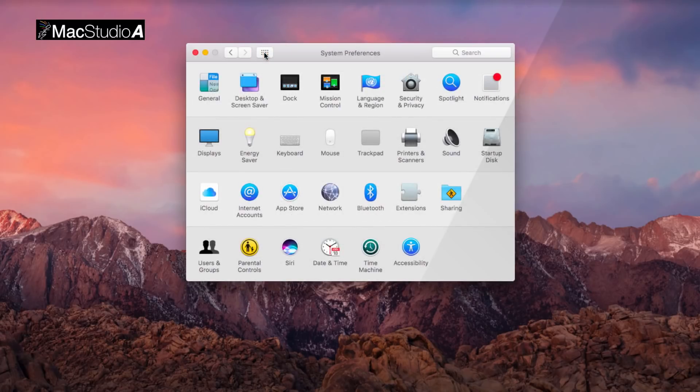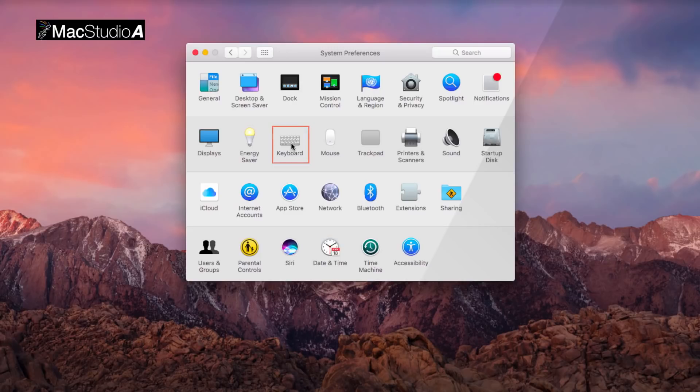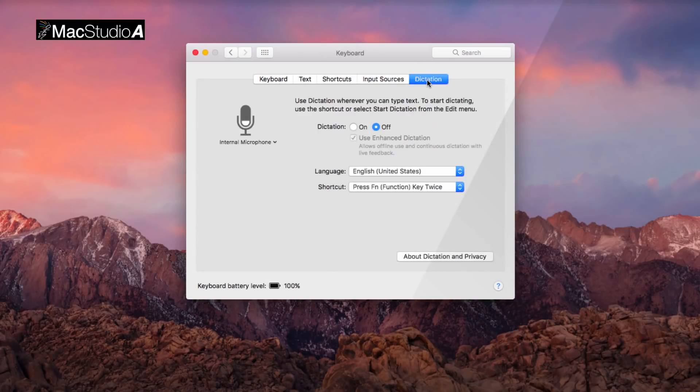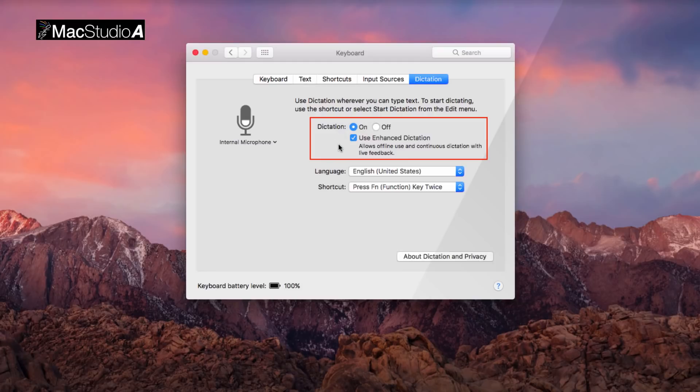Continuing on, to enable Hands-Free Siri, we first need to enable Dictation. Click on the Keyboard icon and then click the Dictation tab. Then, turn on Dictation and also check the box to use Enhanced Dictation, which basically downloads a 1.2GB file for offline use.